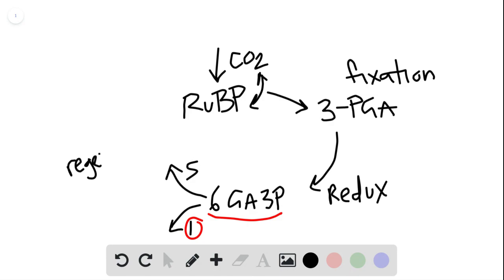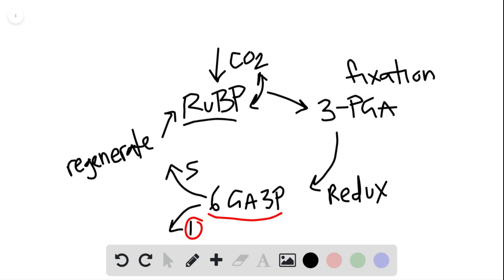But these five that are left actually regenerate—so this is the third stage, this regeneration. They go back and they create more of the RuBP to be reused again. That's why we have a cycle here, it's this regeneration step.